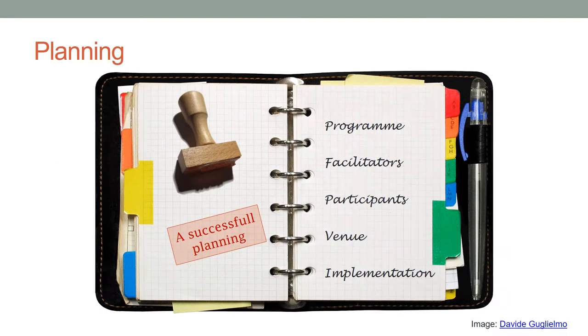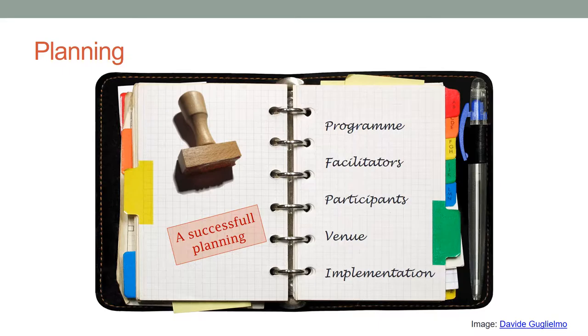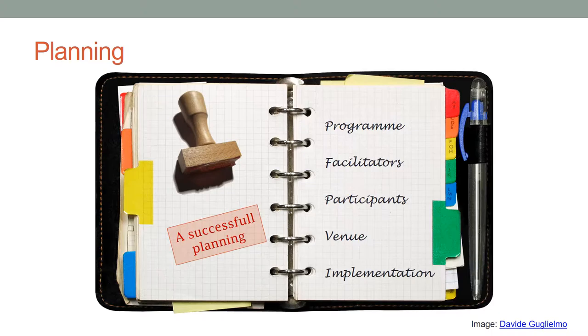A successful implementation of service co-design workshops using the ex-libris approach requires careful planning regarding different aspects such as program, facilitators, participants, venue, and implementation.